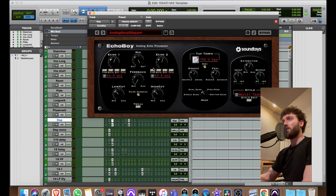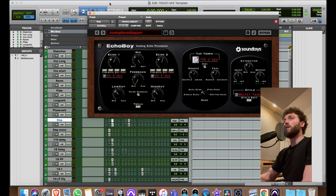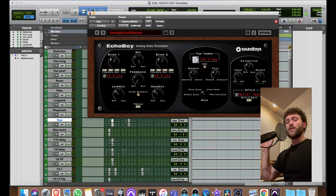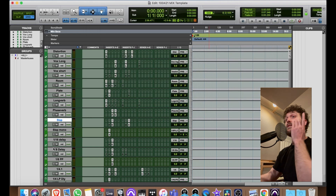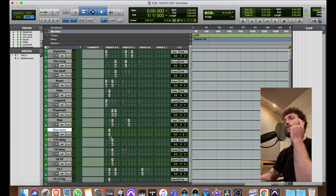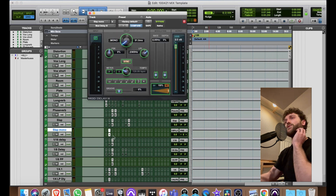I've got a stereo slap — it's set to dual echo, delay times around 80–90 milliseconds with different times on both sides to get a bit of stereo spread. Then a slap mono which is just 80 milliseconds.